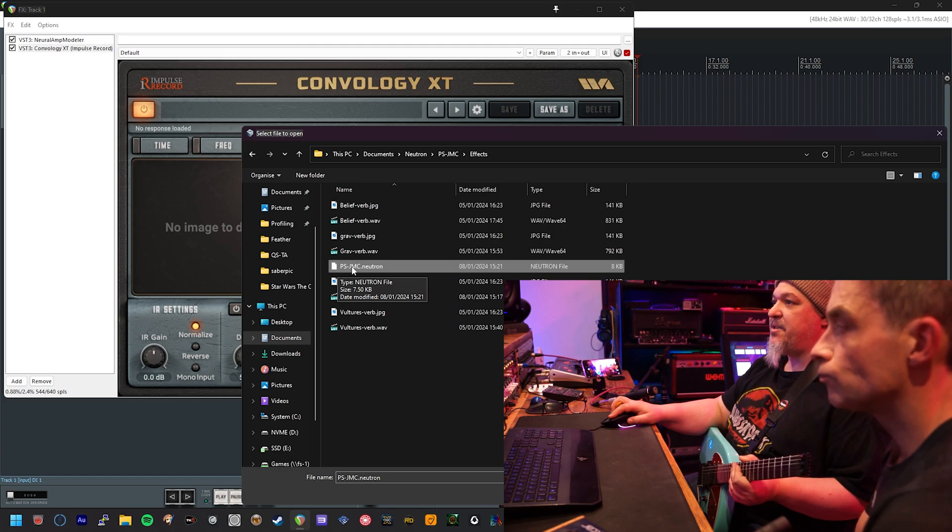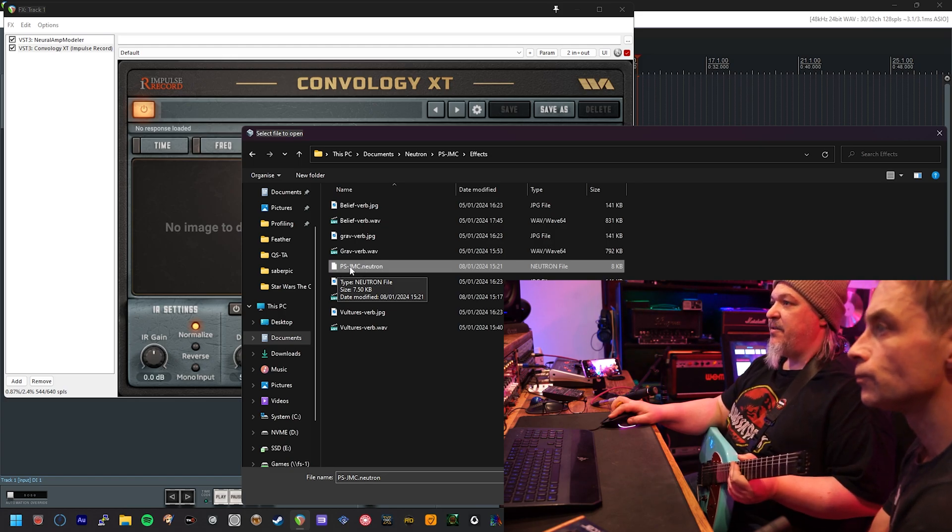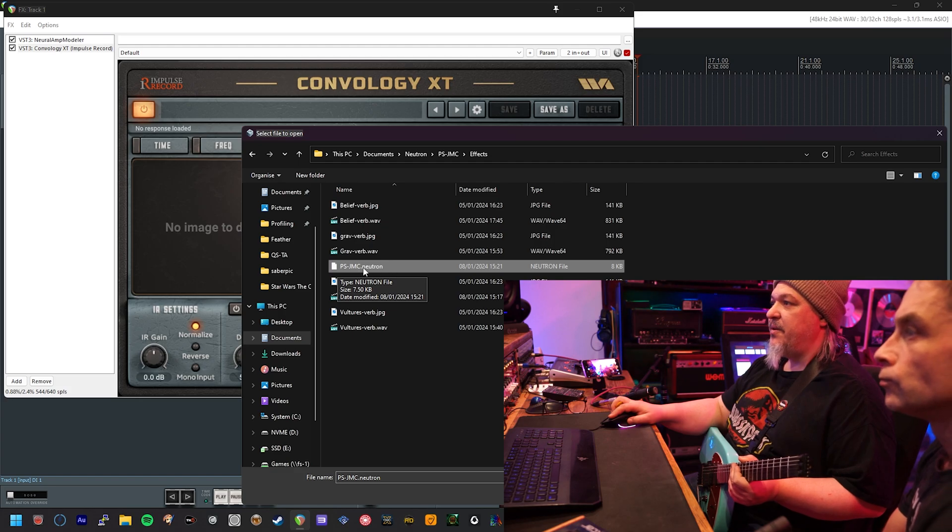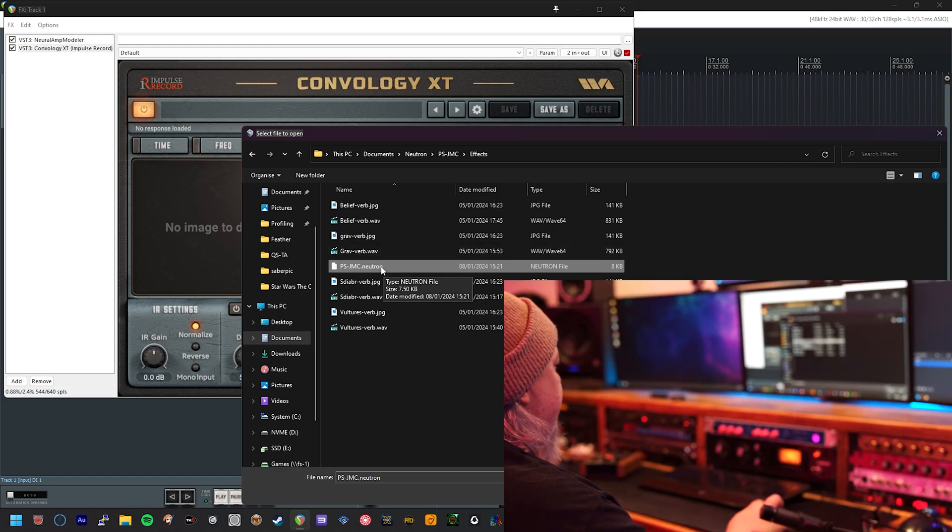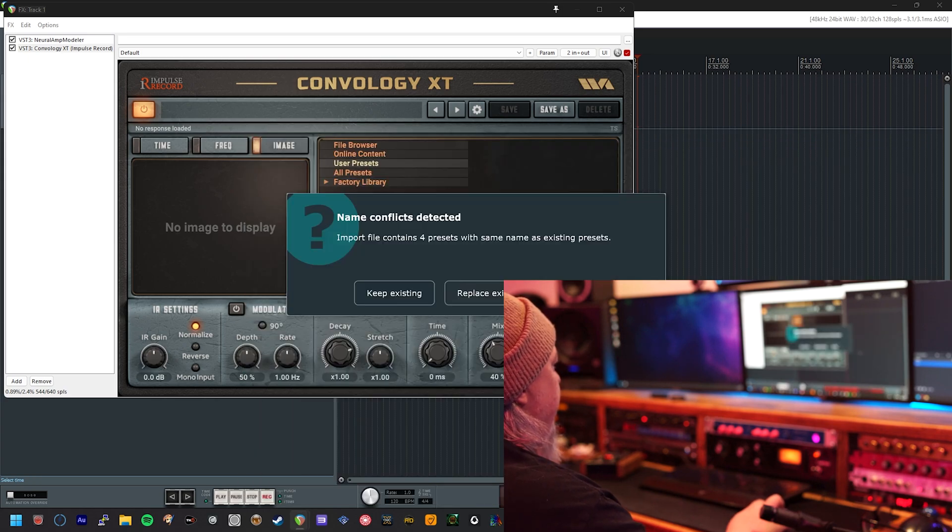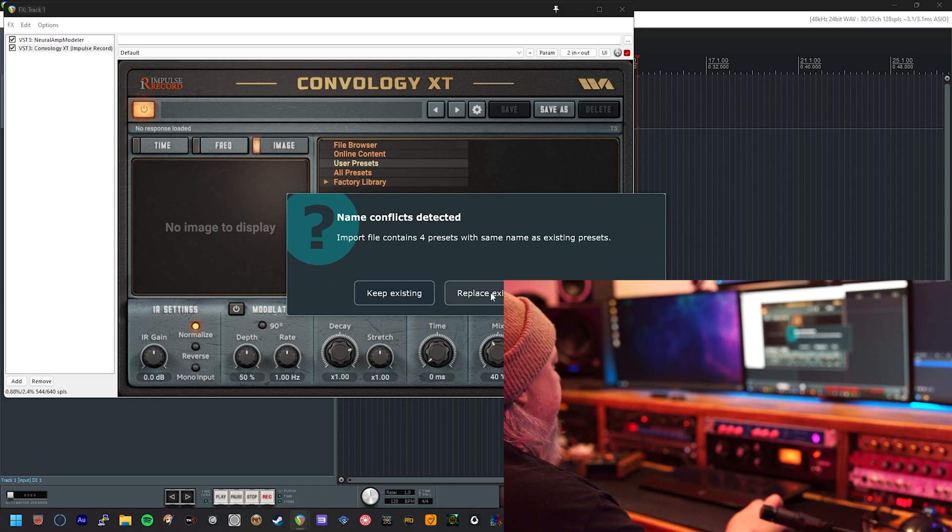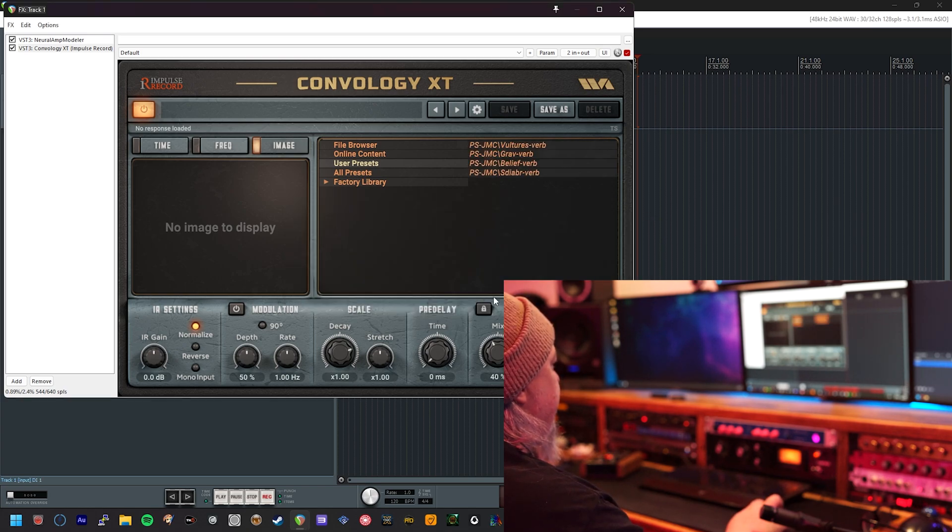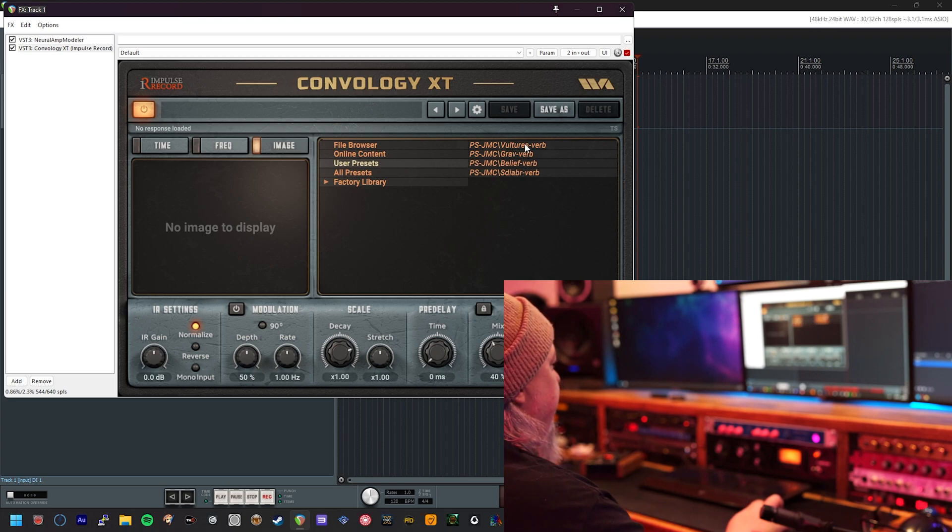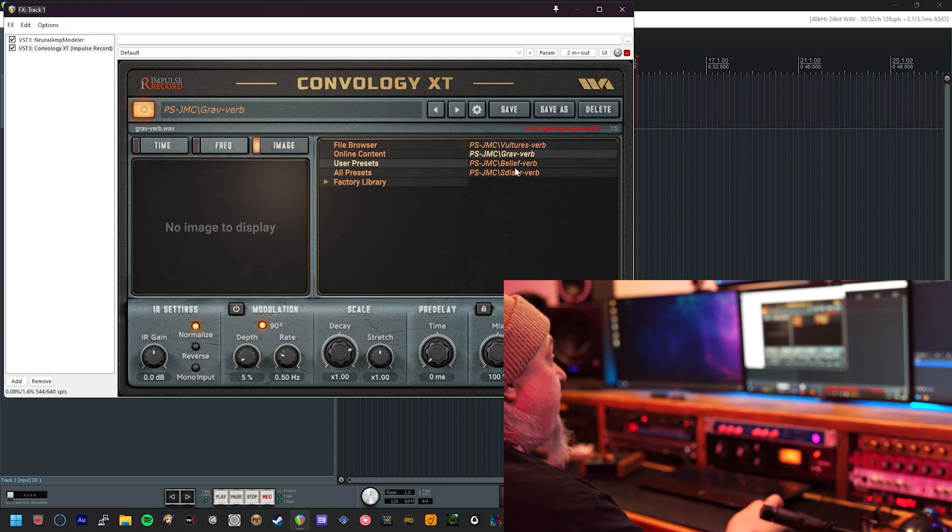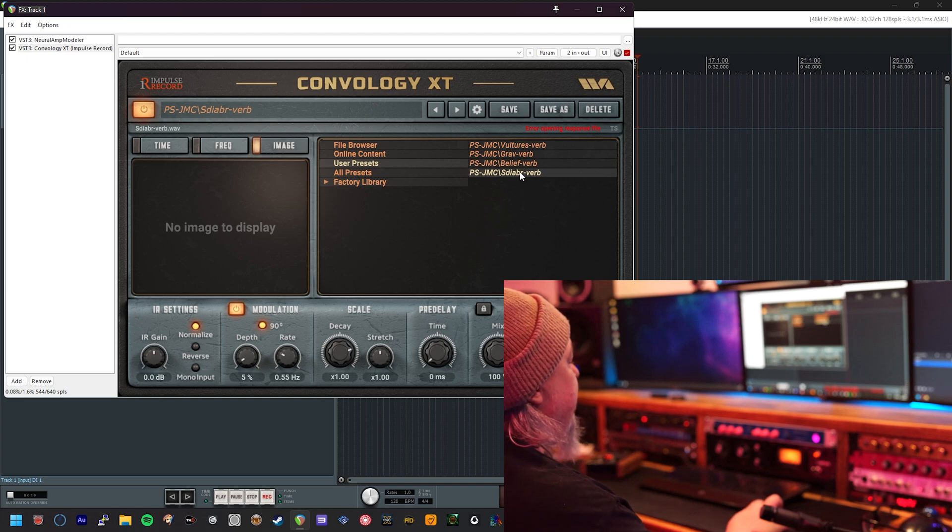So PS dash JMC in this case for John Mayer Continuum and dot neutron. The dot neutron file is the one that contains these presets. So if you open that by selecting it and pressing open, you're going to be asked if you want to keep or replace existing presets. You want to replace them if they exist. Then you'll see here in the right hand side under user presets, the presets for this pack will appear in name, although they won't work yet because you need to associate them with the effect file.